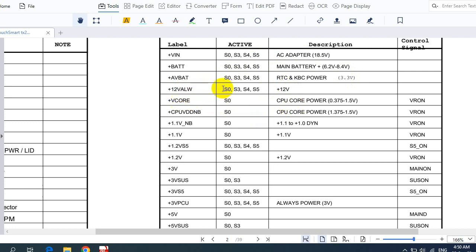We also have 12V always, which is active during all states. Then we have PLUS VCORE — the voltage for the CPU or processor. CPU core power is usually between 0.3V and 1.5V depending on the CPU type, and it is only active in S0 state. PLUS CPU VDD North Bridge is also for the CPU and North Bridge: its range is 1.3V to 1.5V, with PLUS 1.1V for the North Bridge as well.